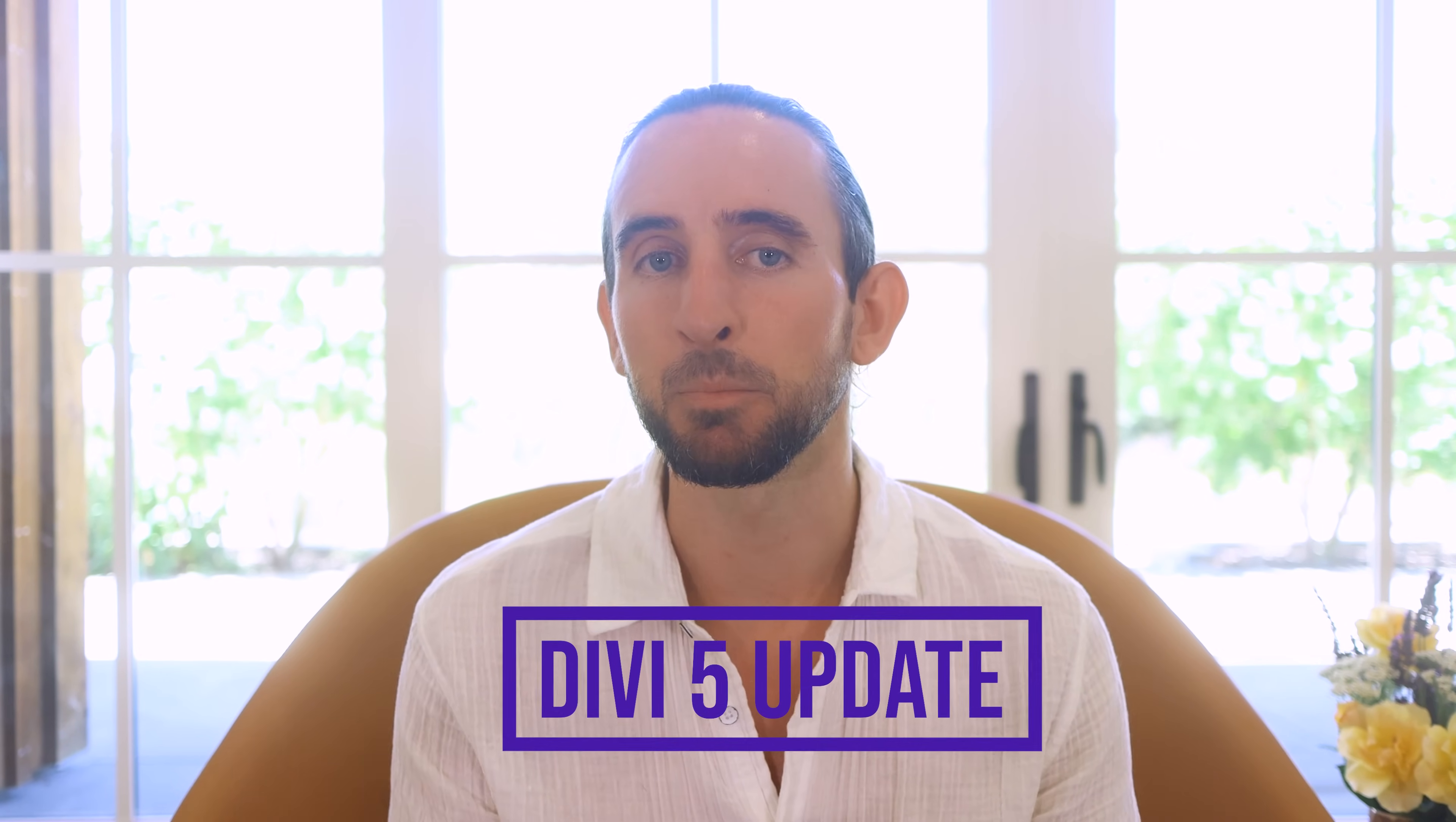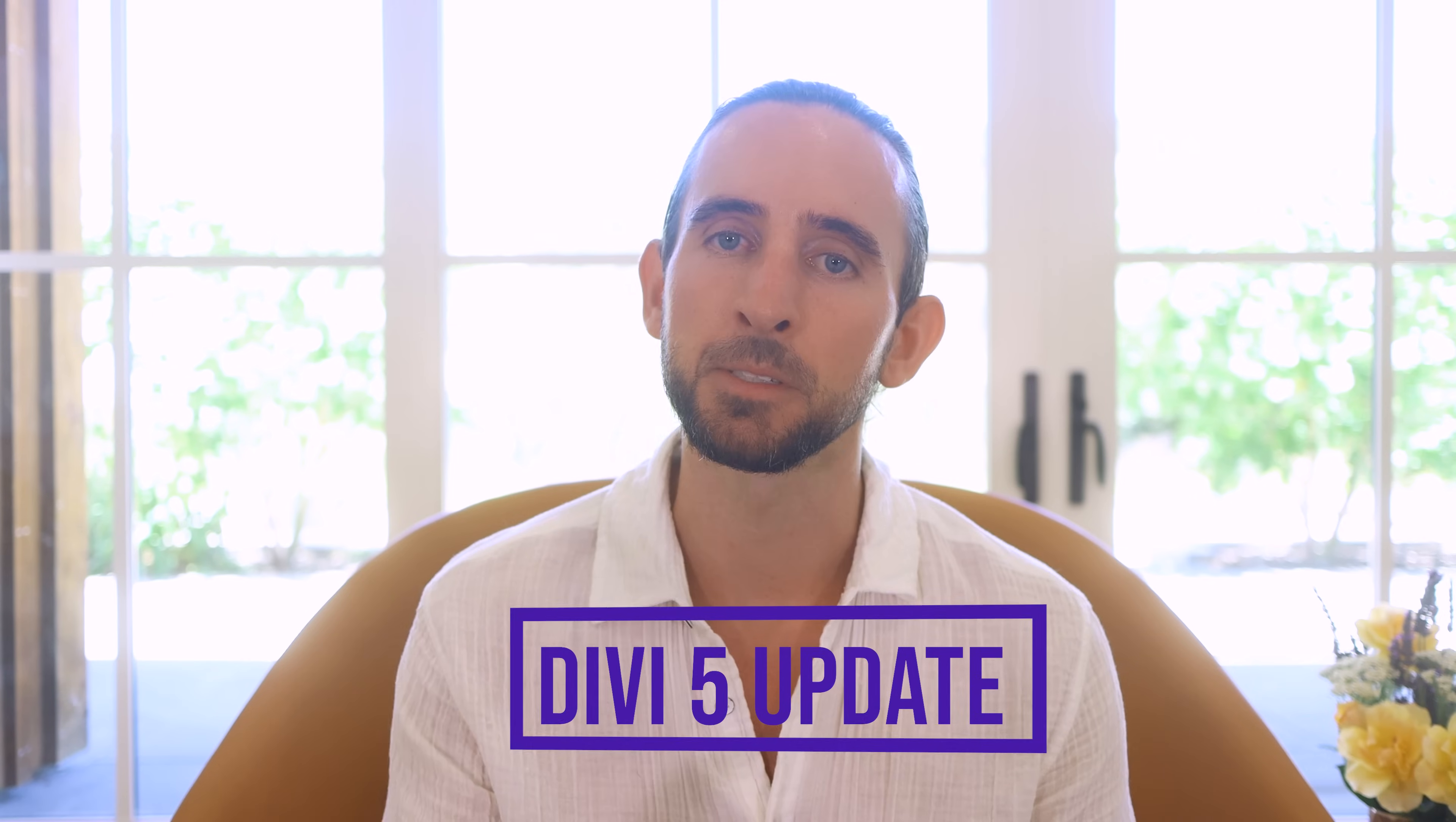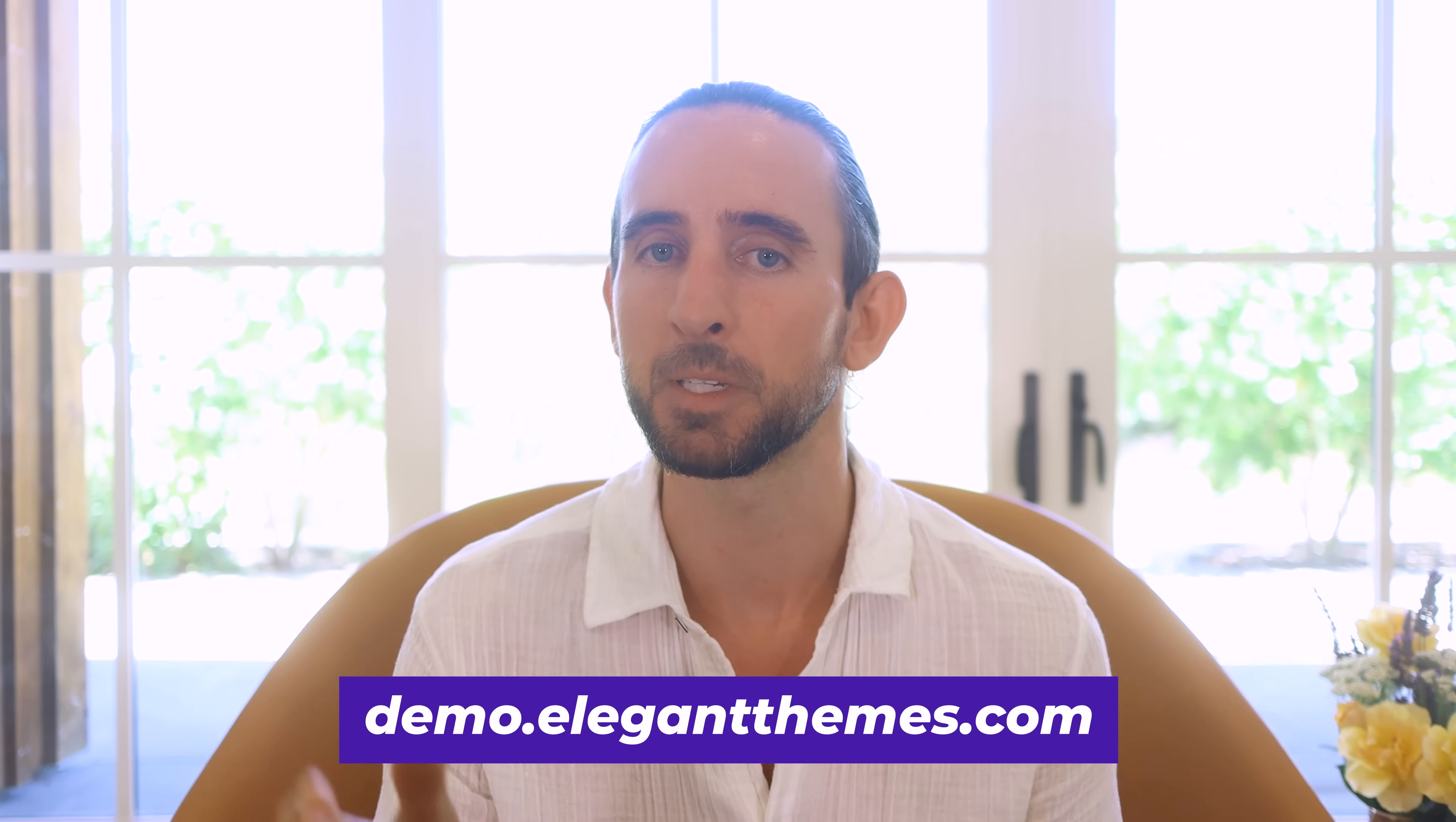I'm back with another Divi 5 progress update. First, if you want to test the latest version of Divi 5 including the recent updates I'll highlight in this video, head to demo.elegantthemes.com and take it for a spin.